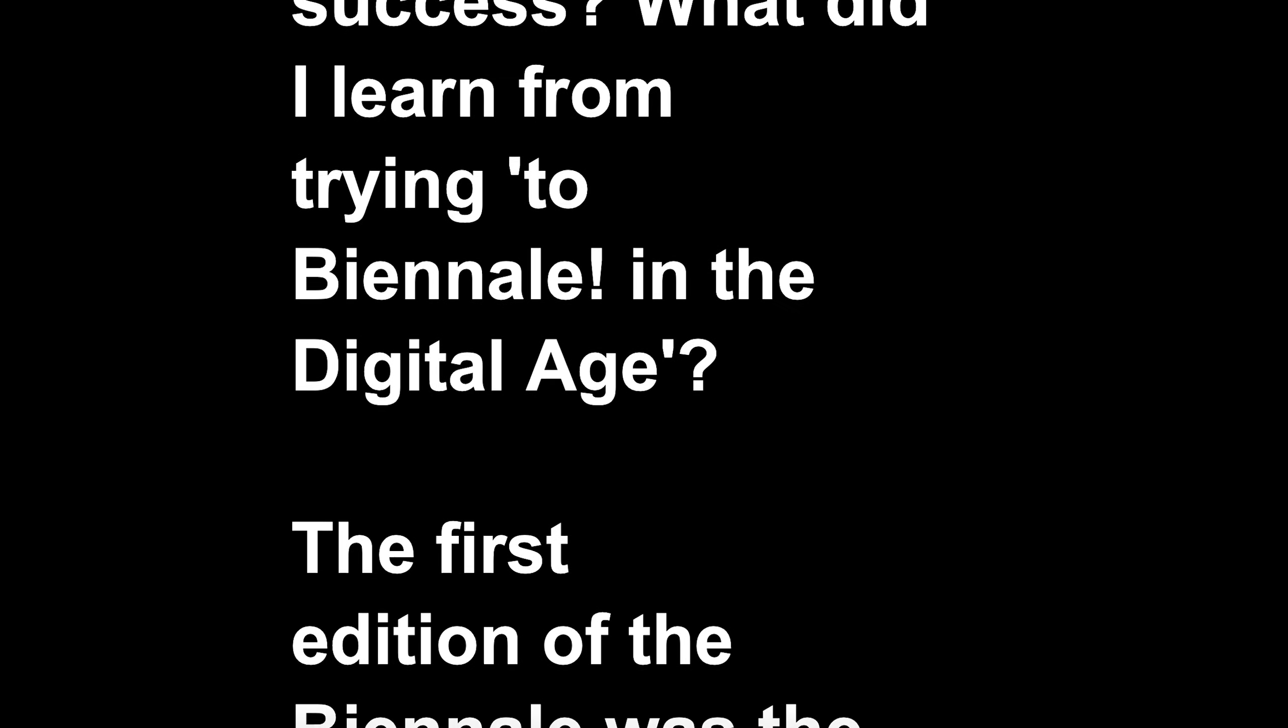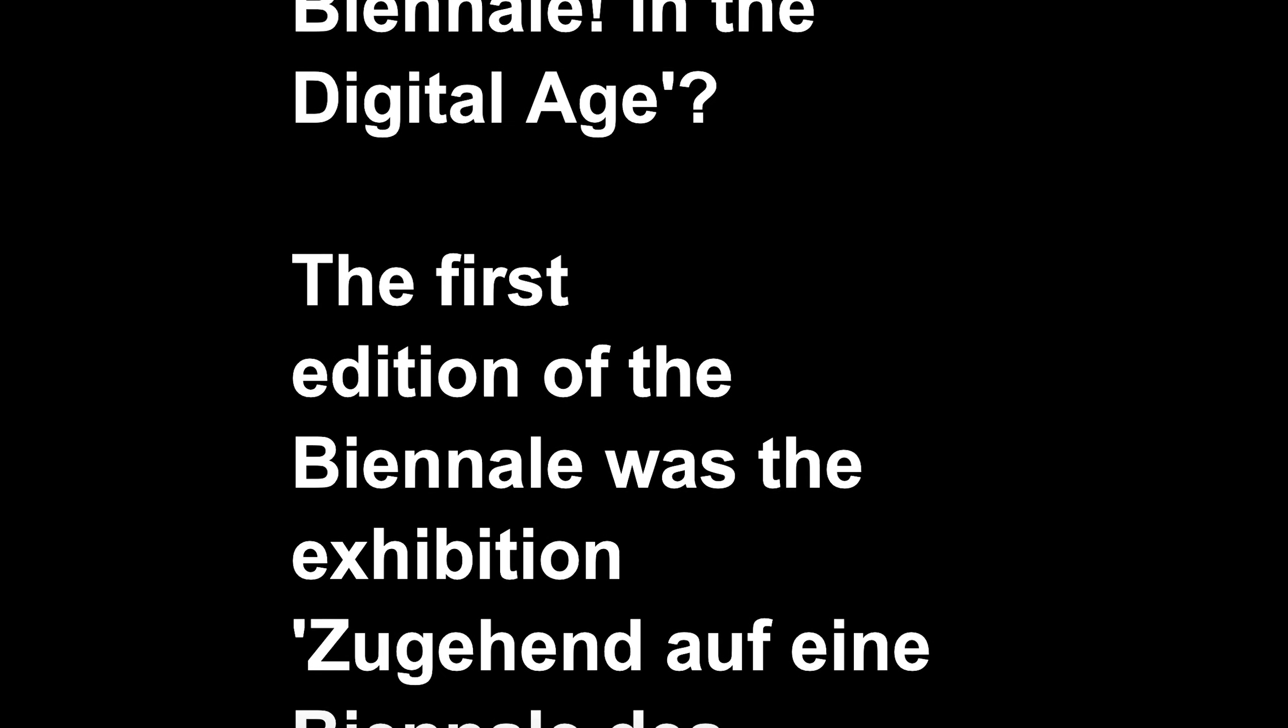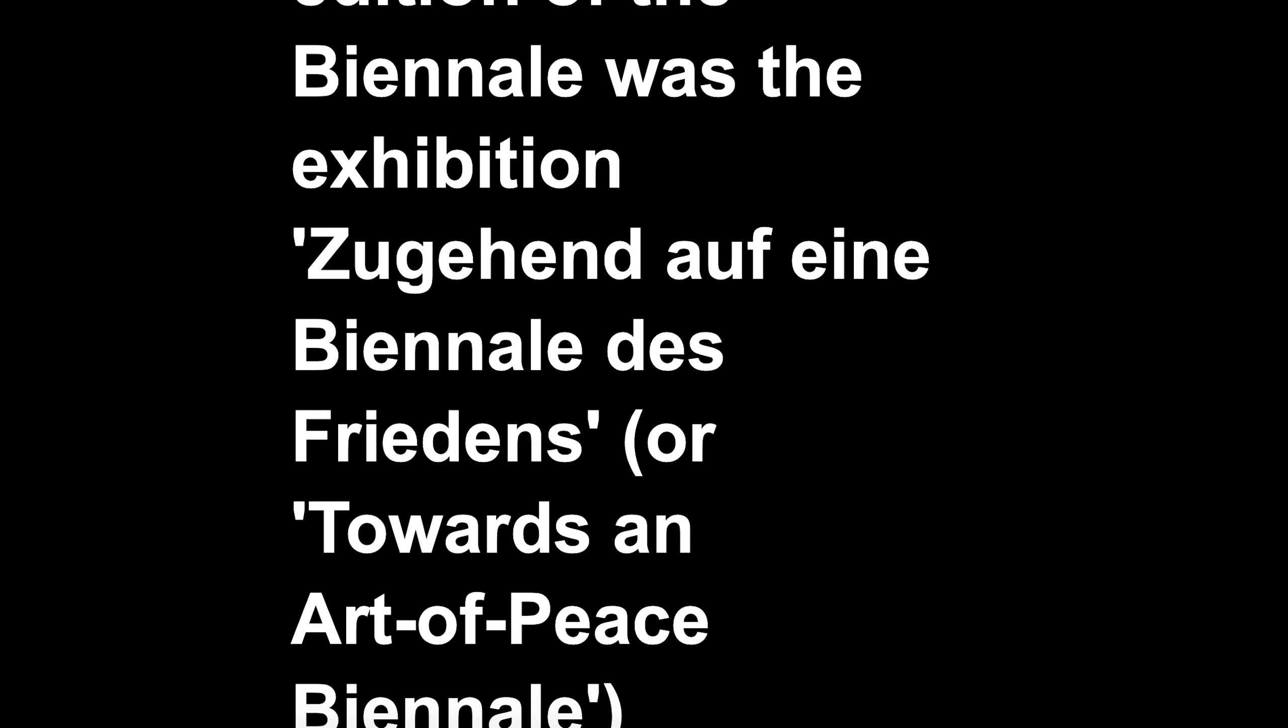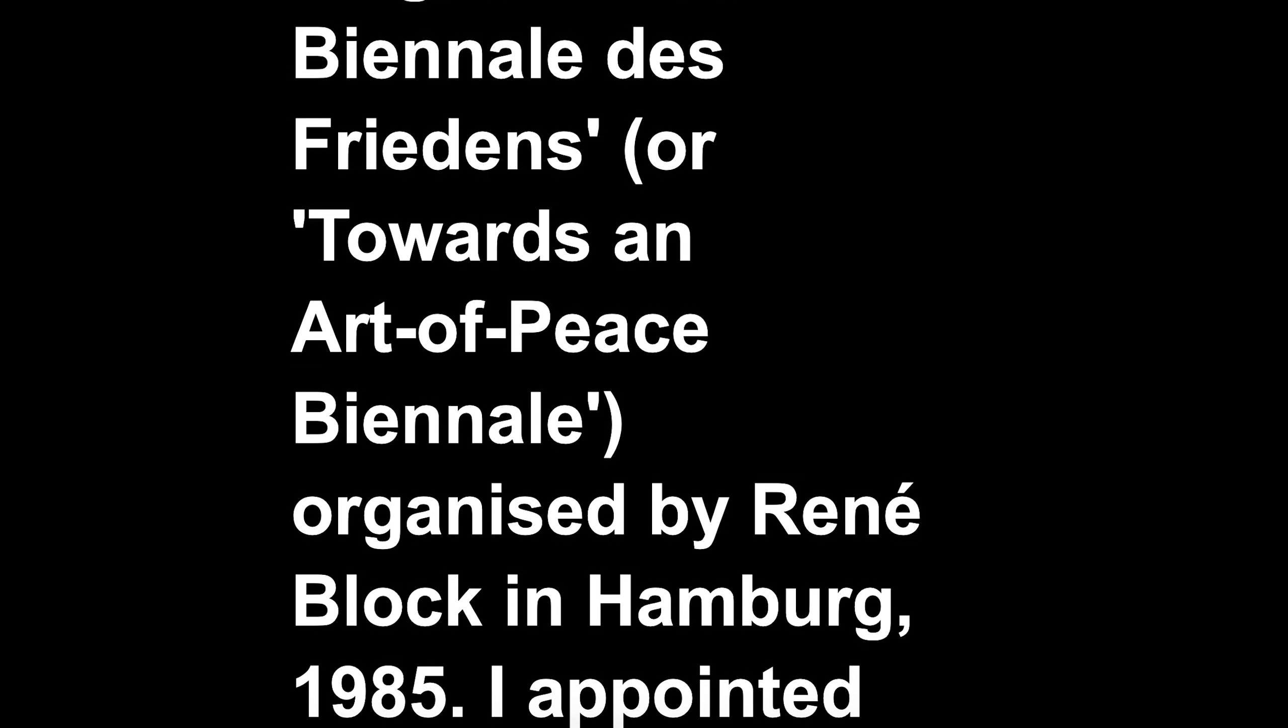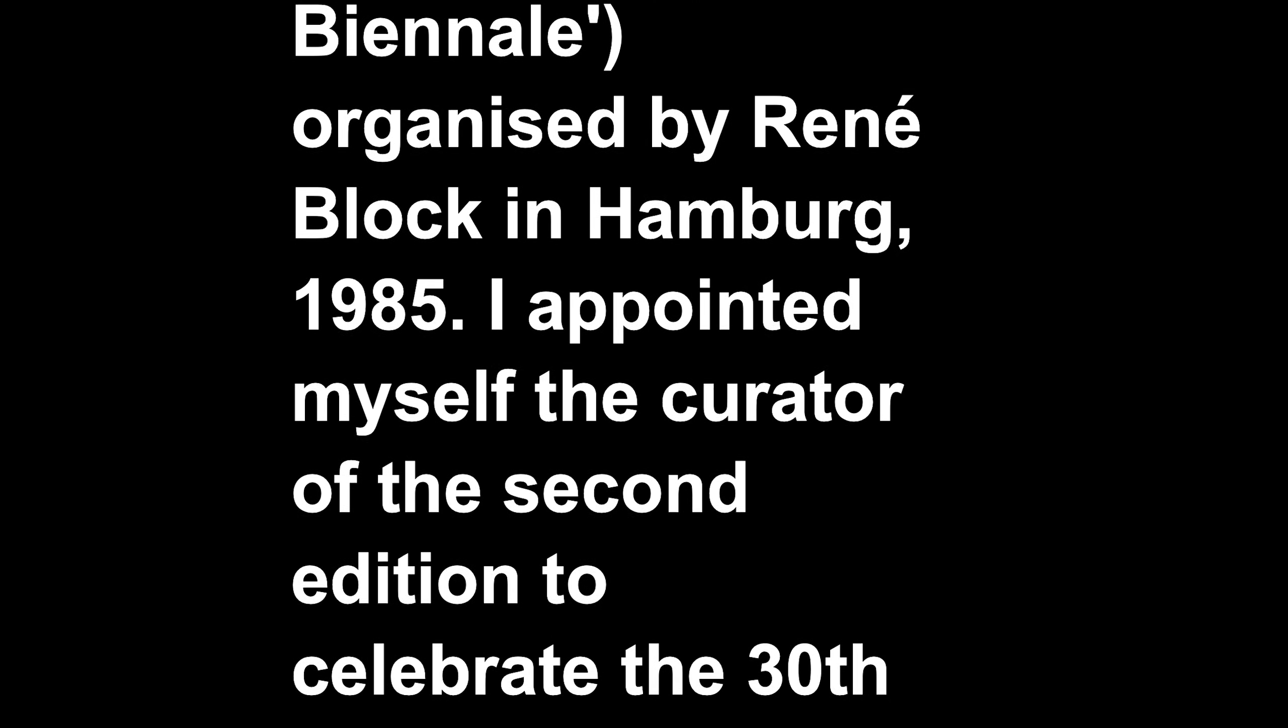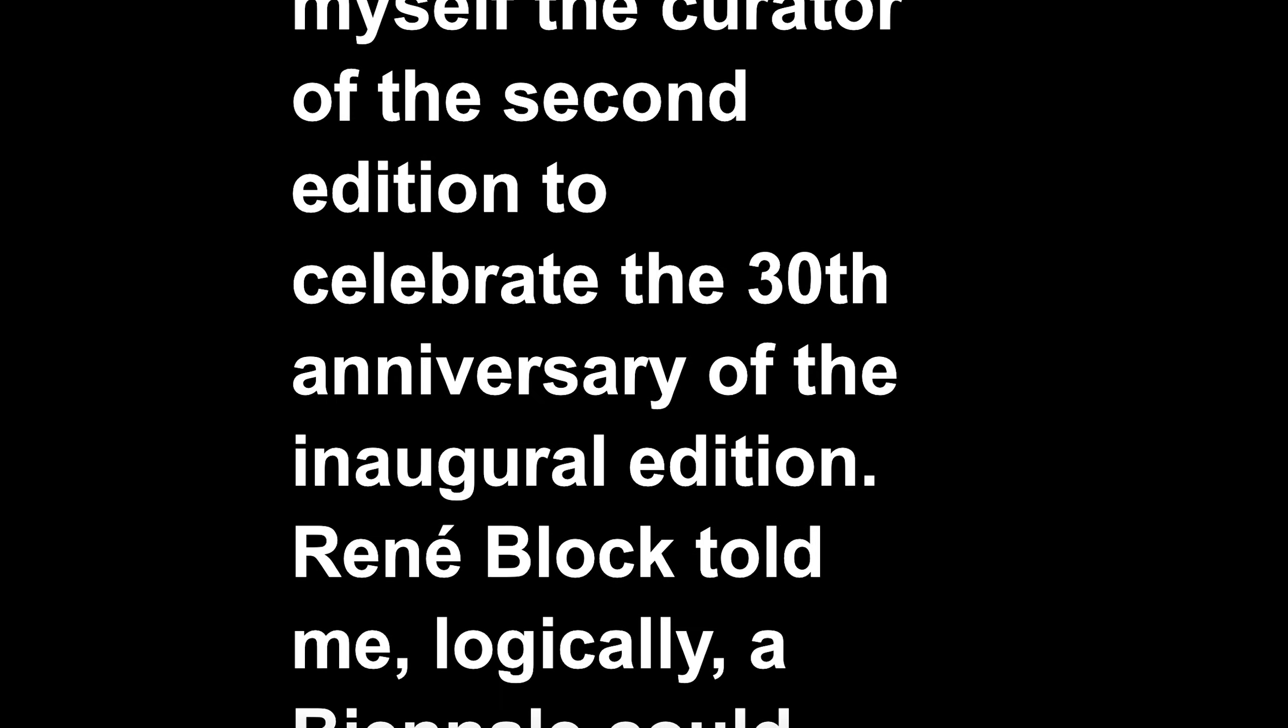The first edition of the biennale was the exhibition 'Suchhandel oder die Biennale des Friedens,' or 'Towards an Art of Peace Biennale,' organized by René Block in Hamburg, 1985. I appointed myself the curator of the second edition to celebrate the 30th anniversary of the inaugural edition.